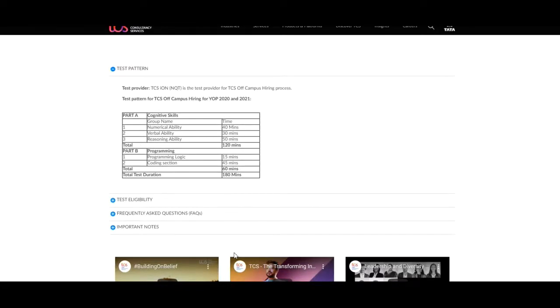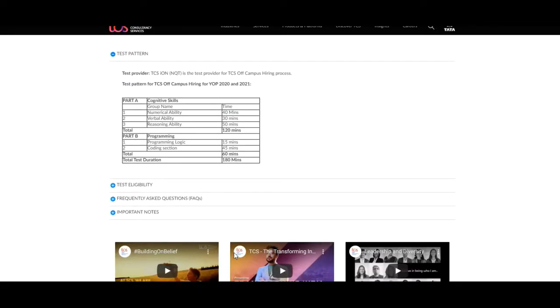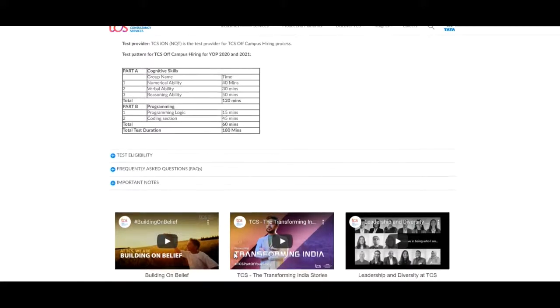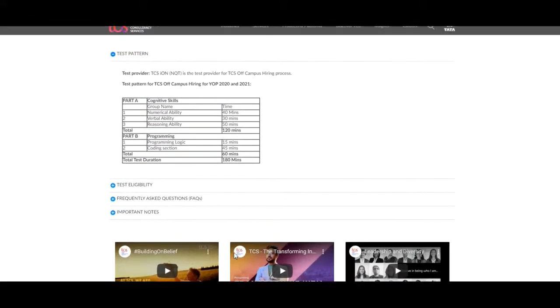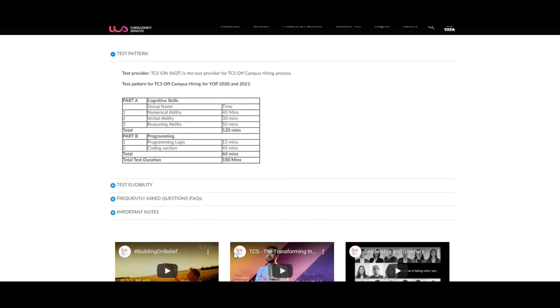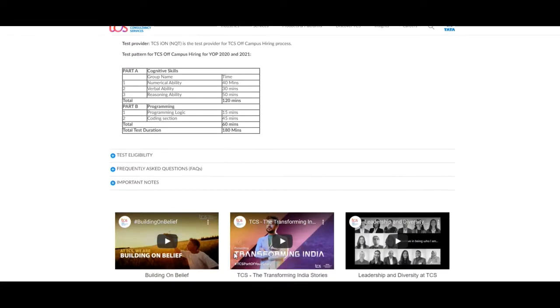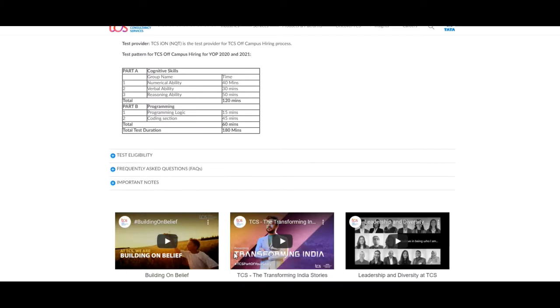In Part B, they include two sections, that is programming logic and second section is coding section. They are providing 15 minutes for programming logic and 45 minutes for coding section. The total time is 60 minutes. The overall Part 1 and Part 2 include 180 minutes, that is total duration of the exam is 180 minutes.